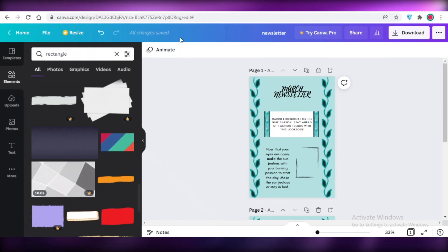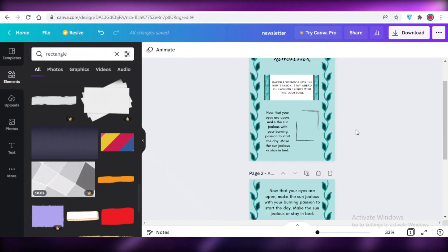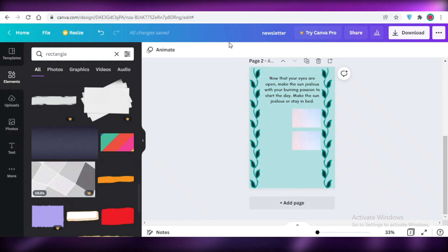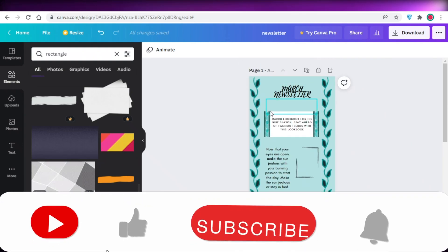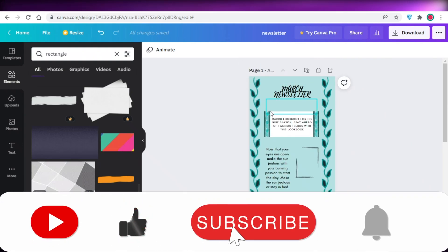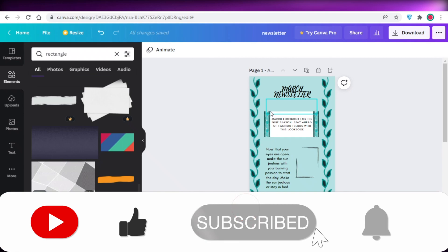That's how easy it is to create your own newsletter using Canva. I hope you guys found this video helpful — make sure to leave a like, subscribe to the YouTube channel, and I'll catch you in the next video.